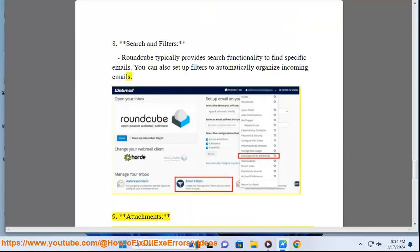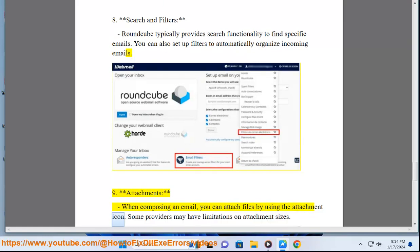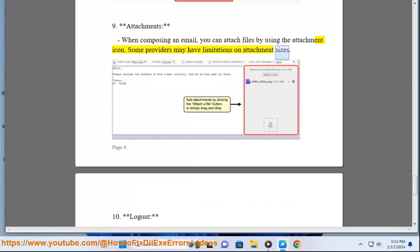9. Attachments: When composing an email, you can attach files by using the attachment icon. Some providers may have limitations on attachment sizes.